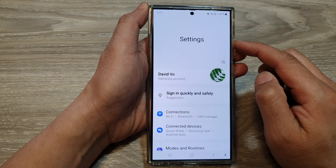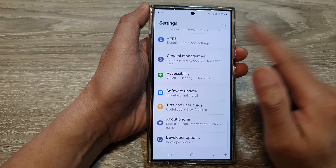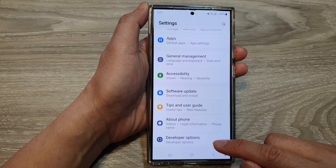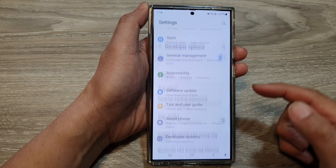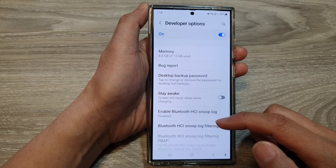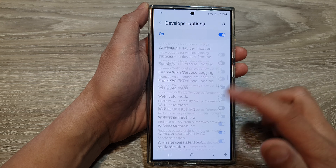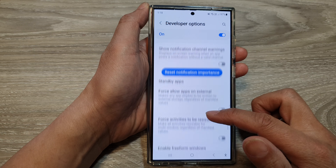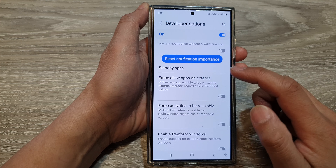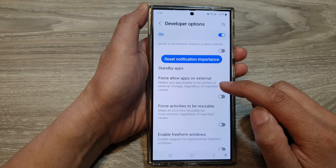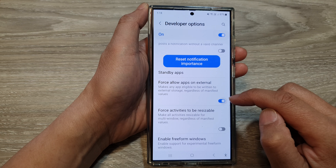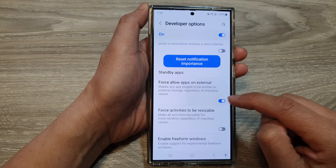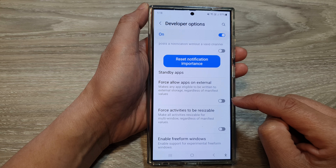Now in the settings page, scroll down to the bottom and tap on developer options. Next, scroll down, and in here, tap on force allow apps on external. Tap on the toggle button to turn it on or switch it off.